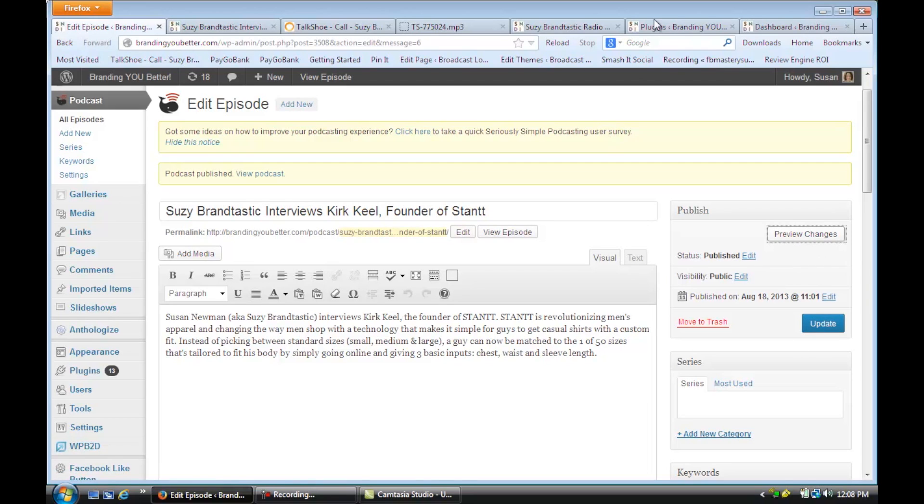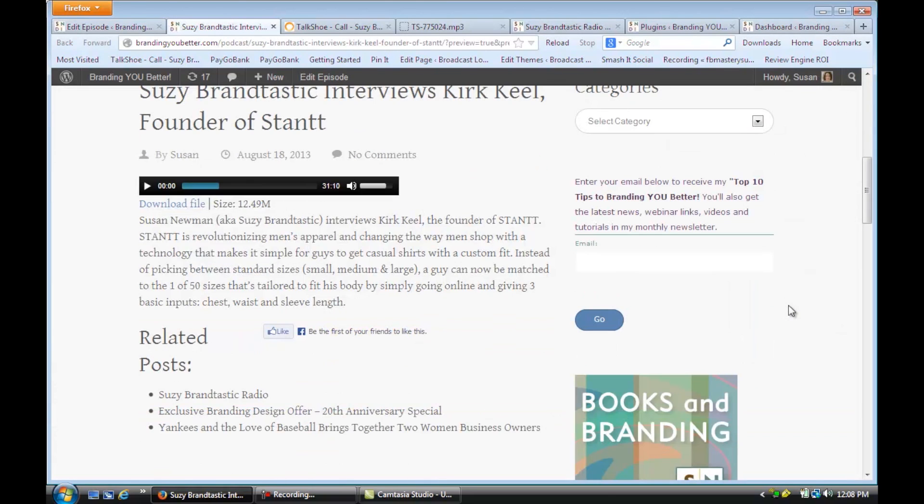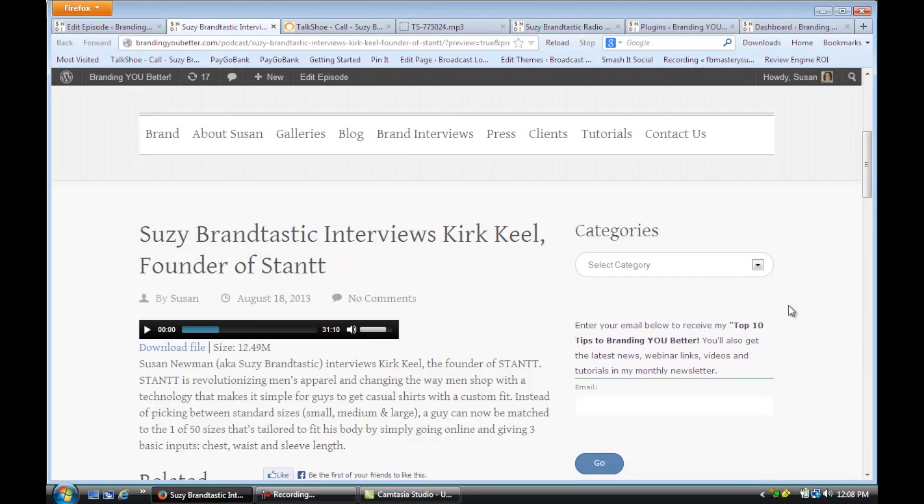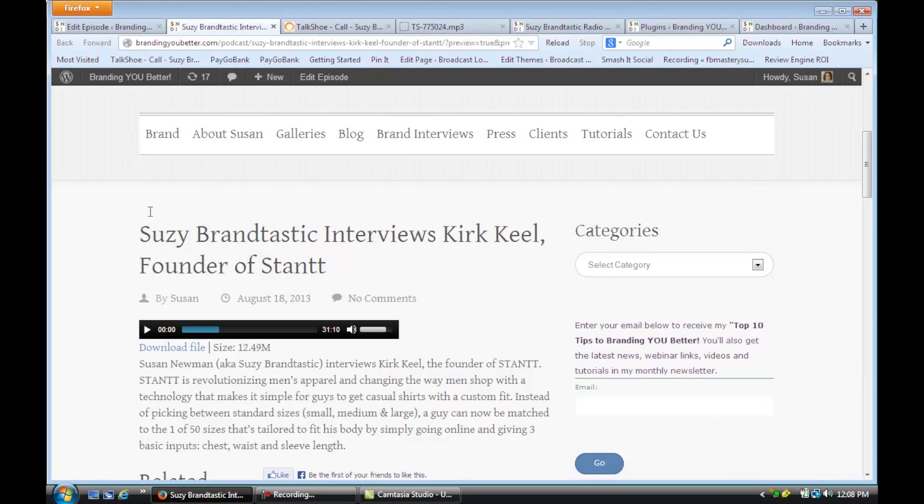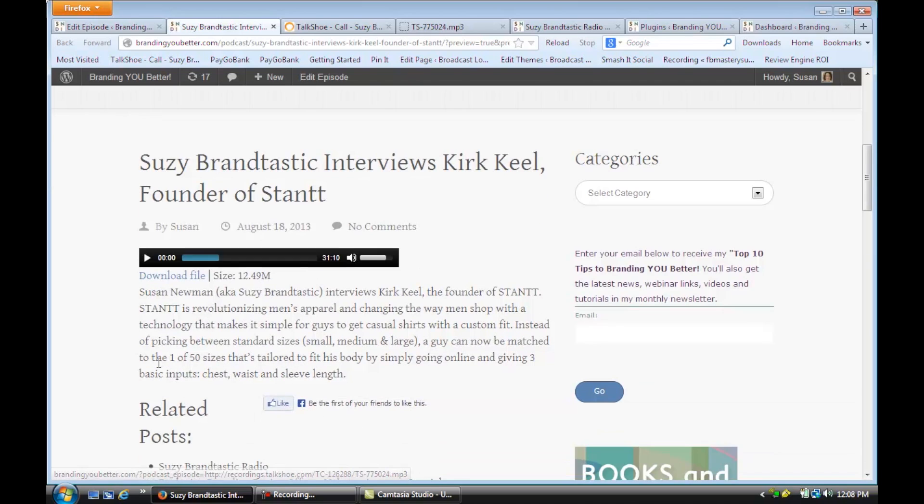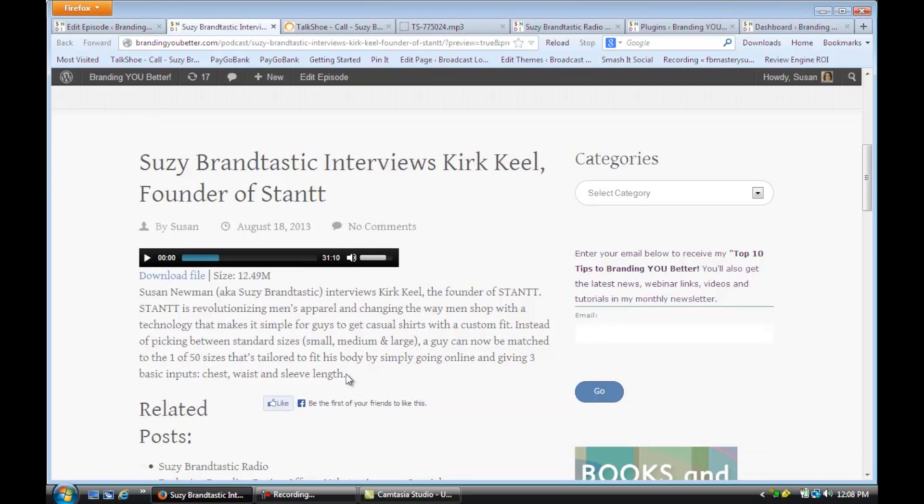So if we go to look at it, you'll see right here, there it is. There's the interview name, there's the recording, and there's the description.